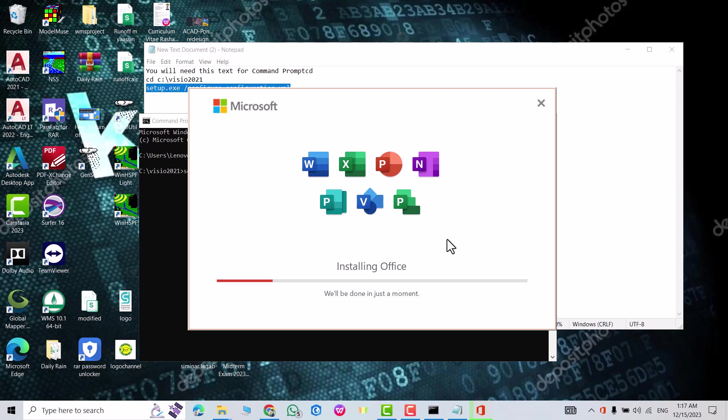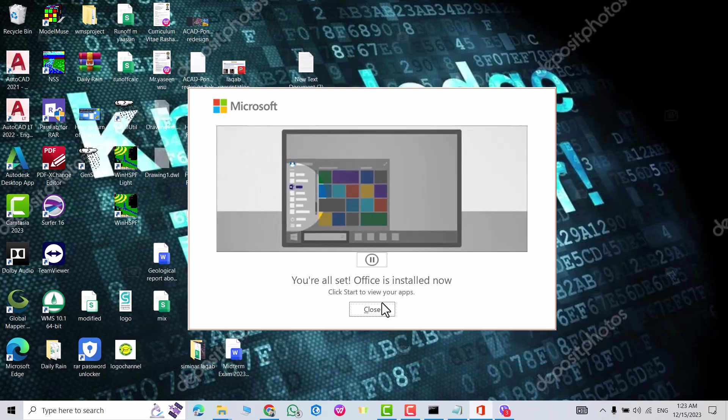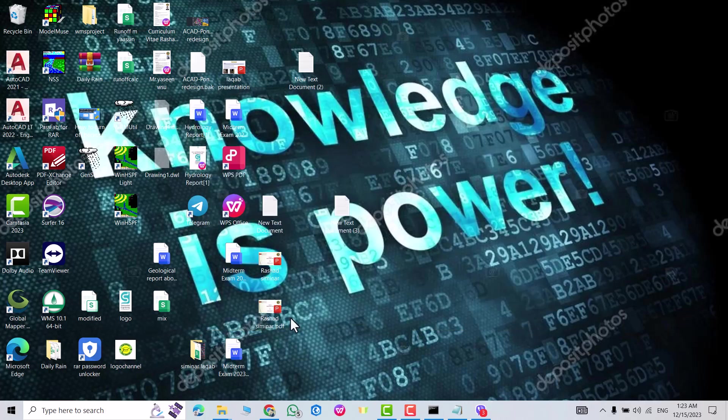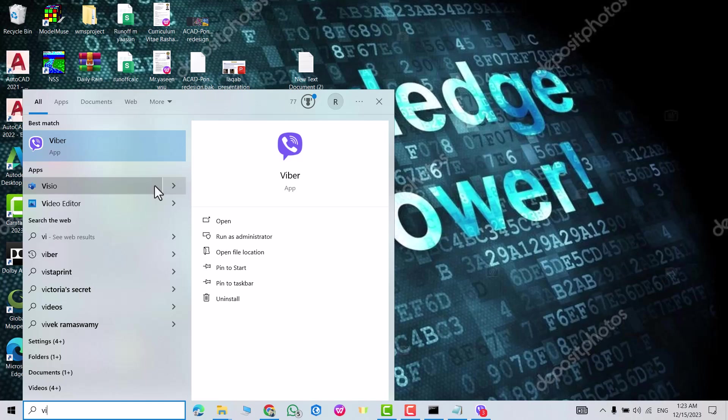Office is installed now, just close. From here you can search for Visio. You see now I have Visio, you can open it. That's all. Don't forget to like the video and subscribe to our channel. Have a nice time.